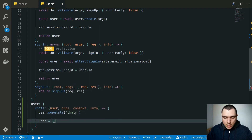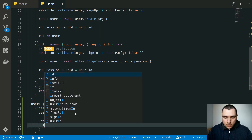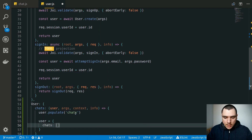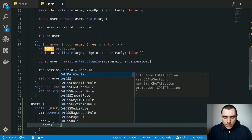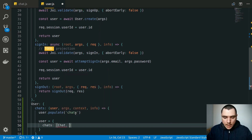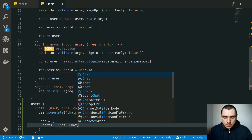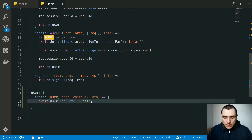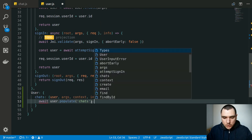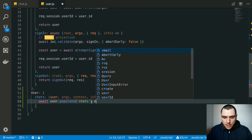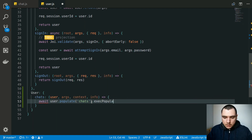So before, the user was an object with chats where chats was an array of IDs — like 1, 2, 3. After you call the populate method, this will populate the array with the actual chat objects. So what we need to do is call await on it, and because of the promise syntax we also need to call execPopulate after the populate method.